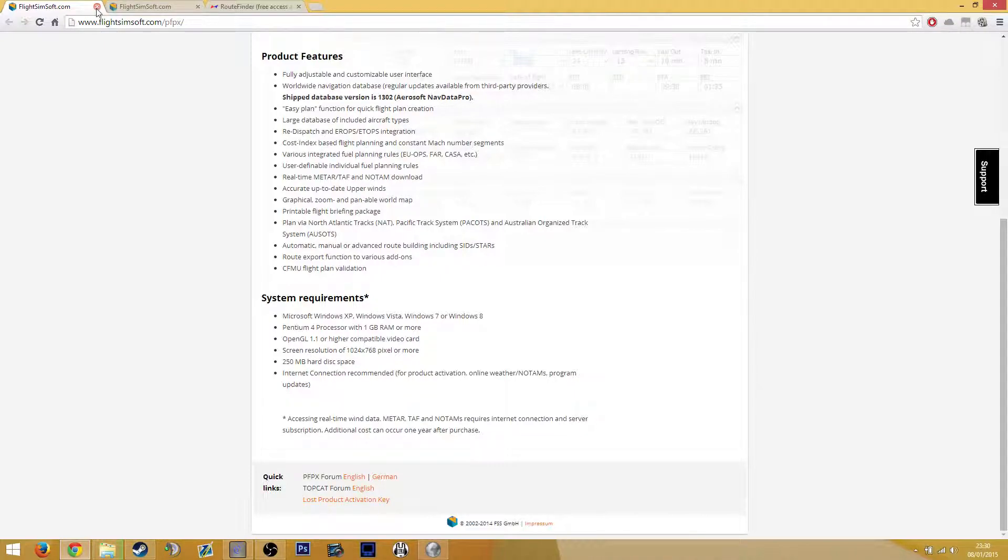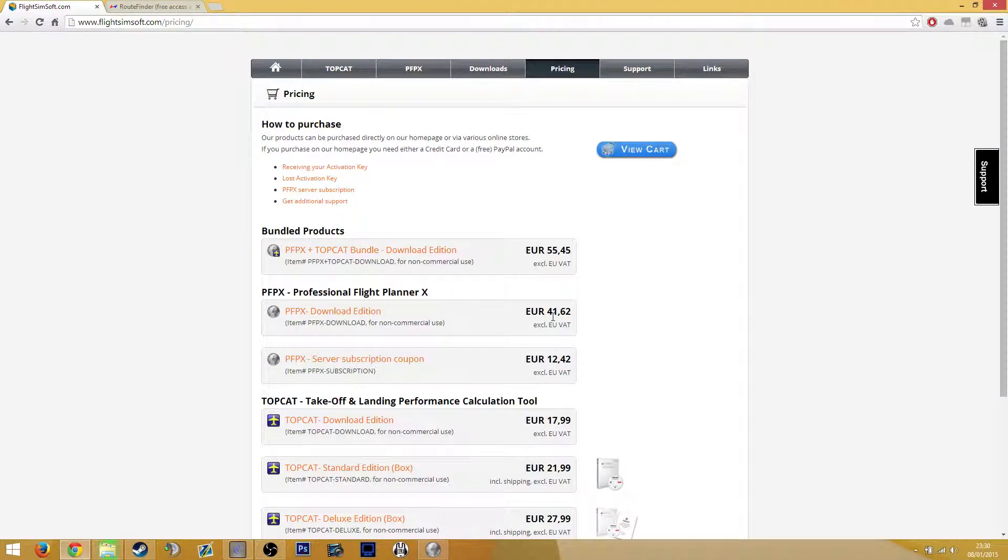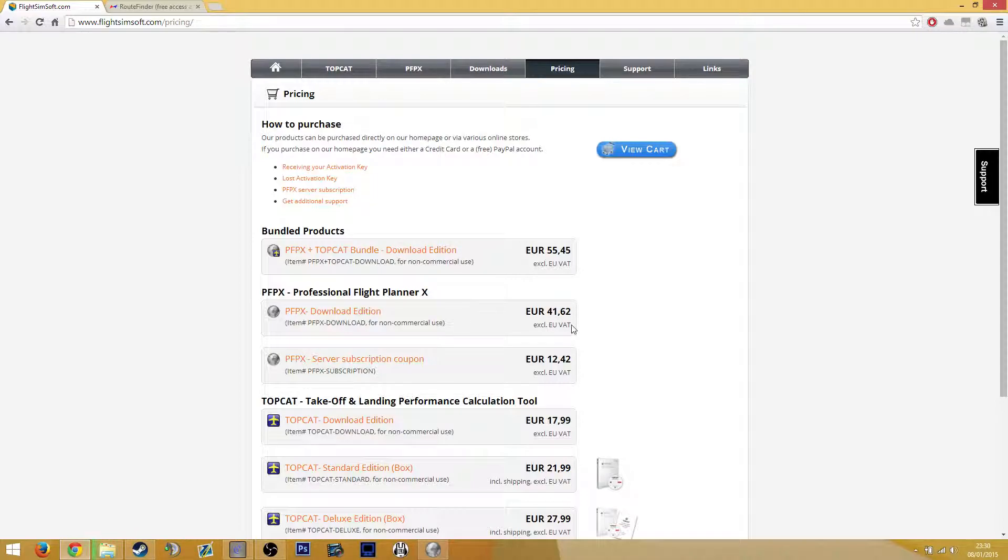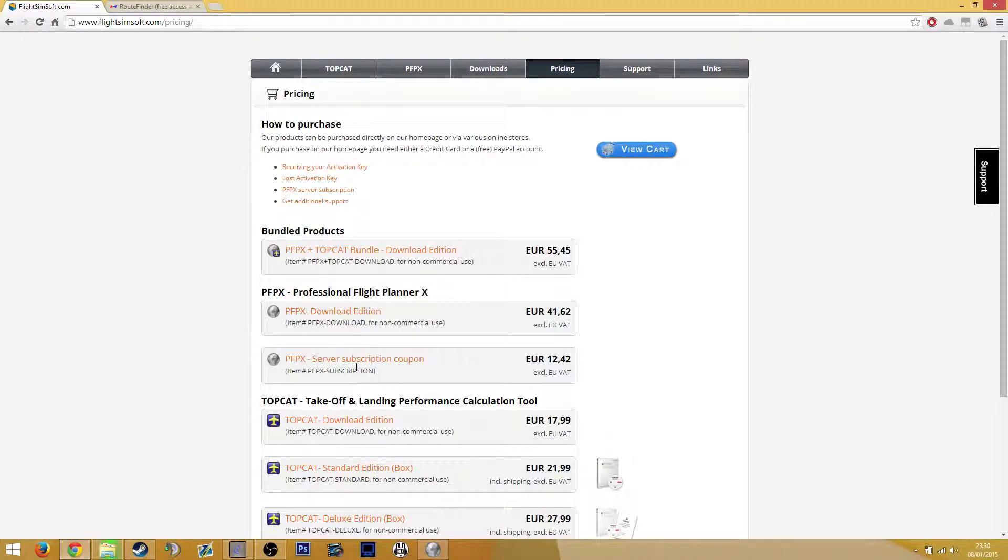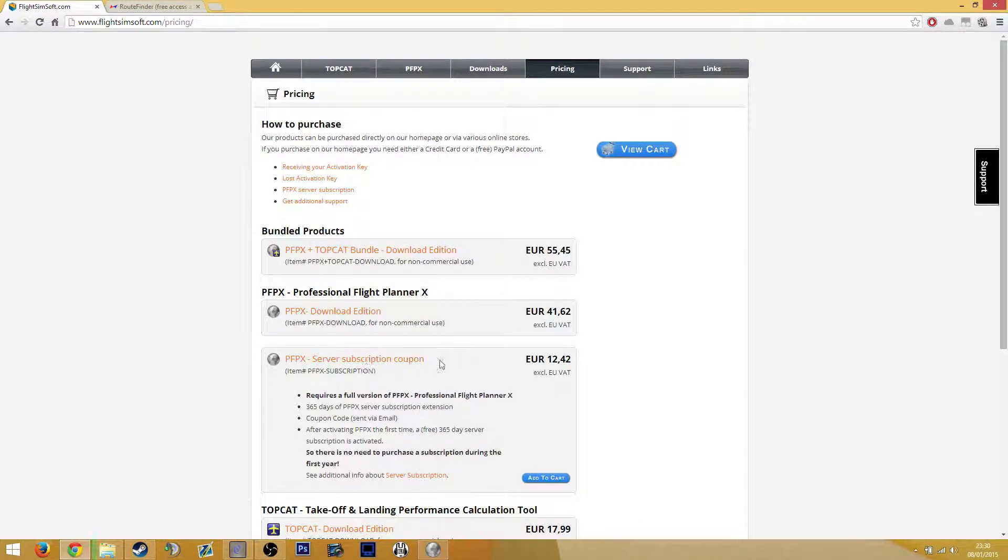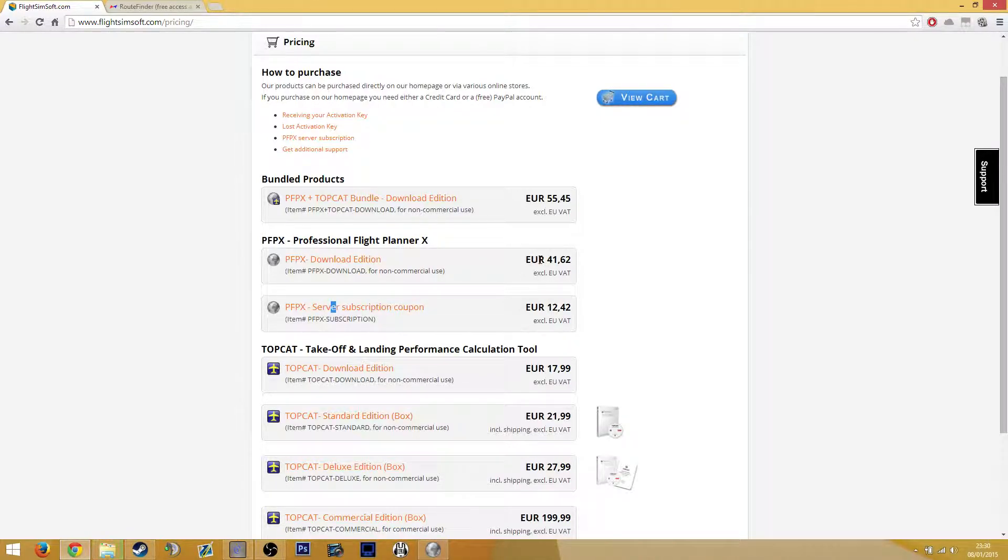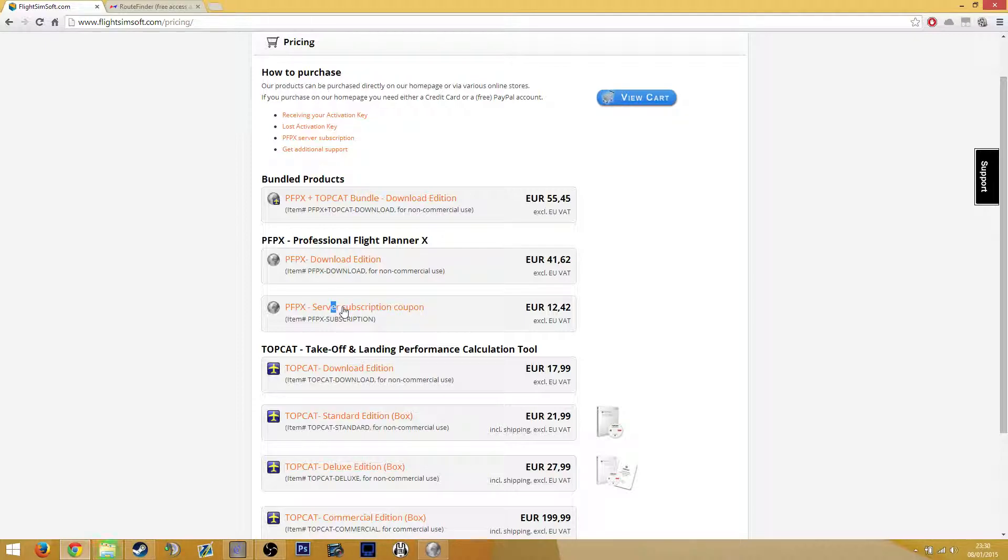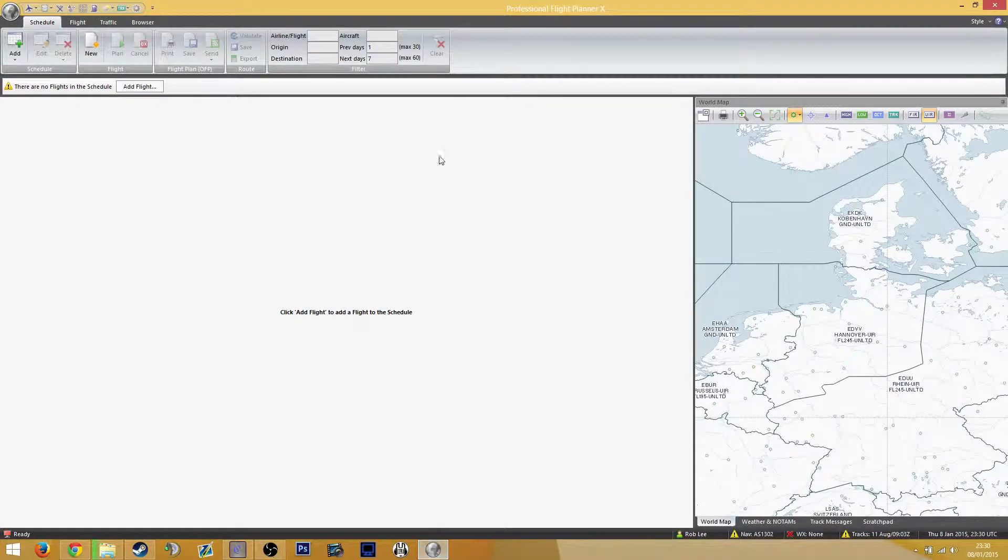So anyway, if you are looking to purchase this, this is how much it costs: €42, that's about £33 and about $60. So that is for one year, and then after that you pay €12.42 after that year, so you don't need to repurchase that. Or you can buy the bundle and then just buy the coupon as well. Anyway, let's get on to PFPX.